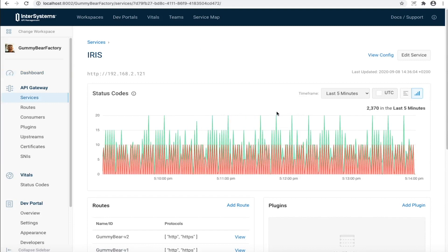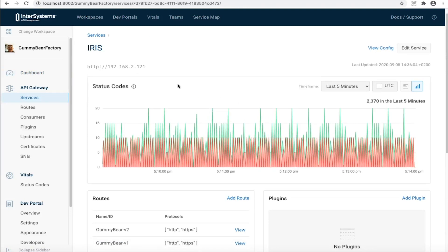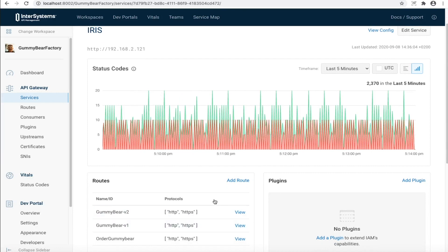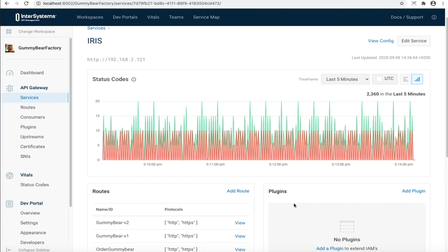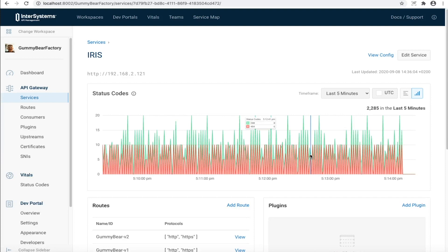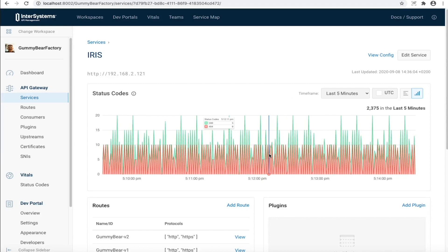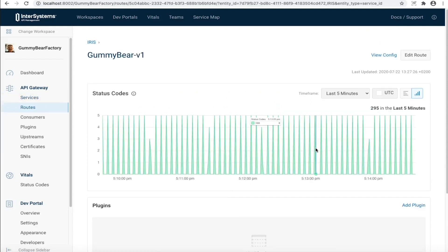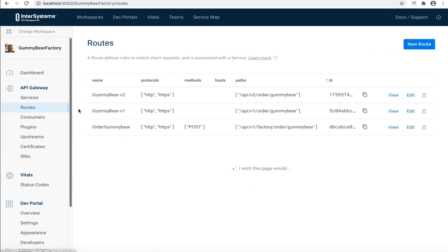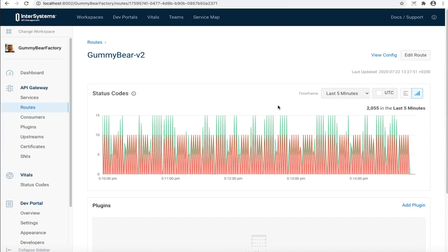If I dive into the service I can see on which IP address this service is currently located. I can see all the routes that are associated with this service — version 1 and 2 of our gummy bear factory and a special service for ordering gummy bears. I have currently no plugins configured for this backend. Looking at the status codes, the majority of the bad ones are 404s, which means somebody is hitting an endpoint that's not actually there. Version 1 traffic is pretty light, only about 300 requests in the last five minutes and it's healthy. Version 2 has much more traffic — about 2,000 — and definitely a couple of 404s in here.